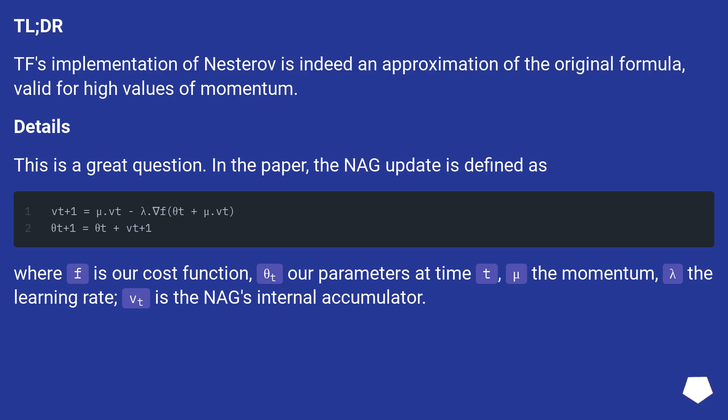In the paper, the NAG update is defined as: where f is our cost function, theta_t are parameters at time t, mu the momentum, lambda the learning rate, vt is the NAG's internal accumulator.